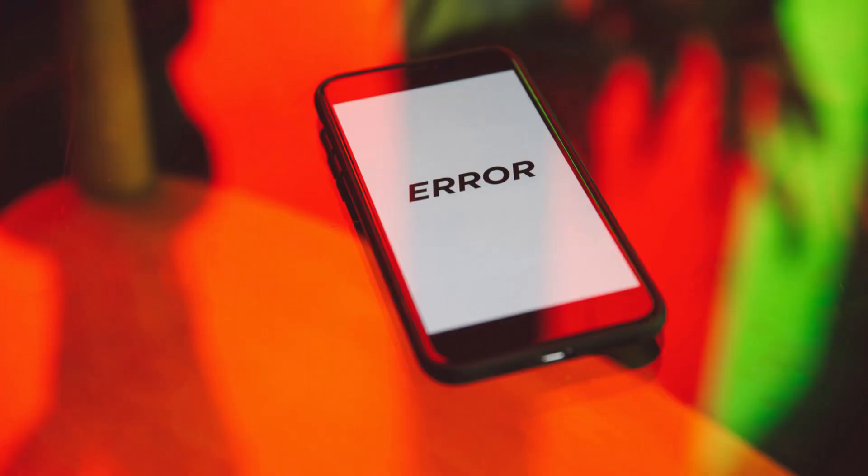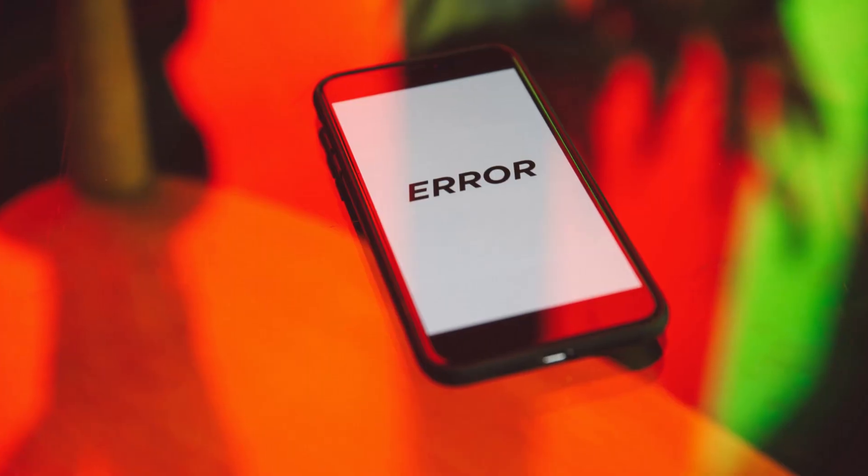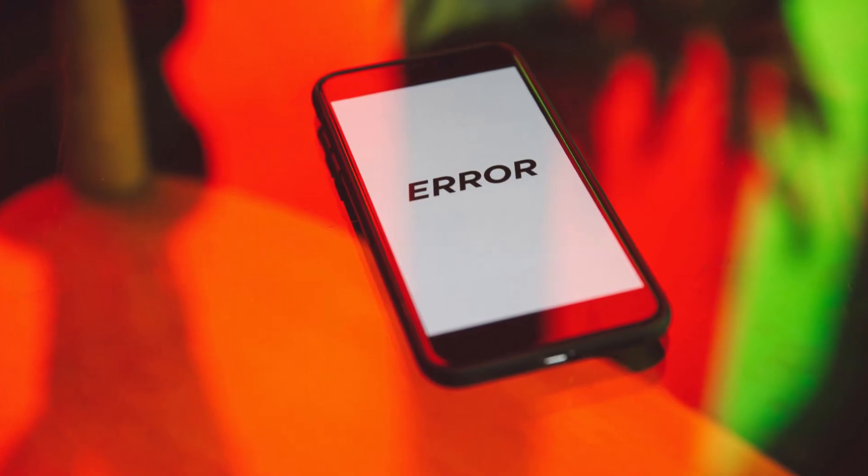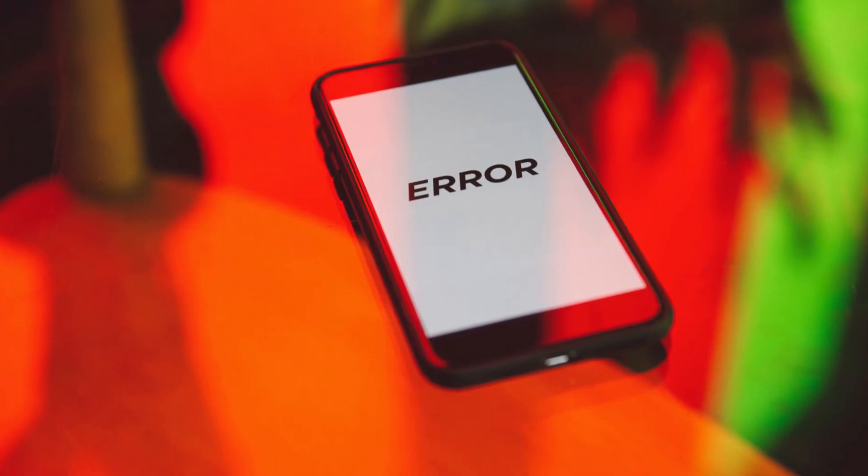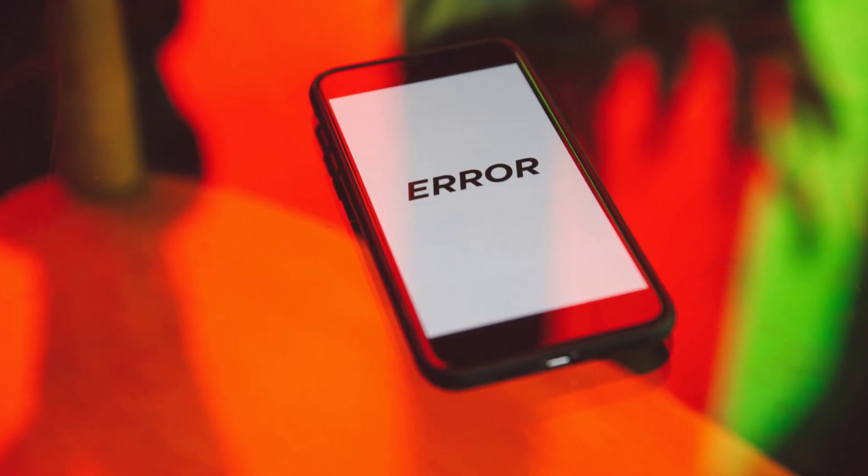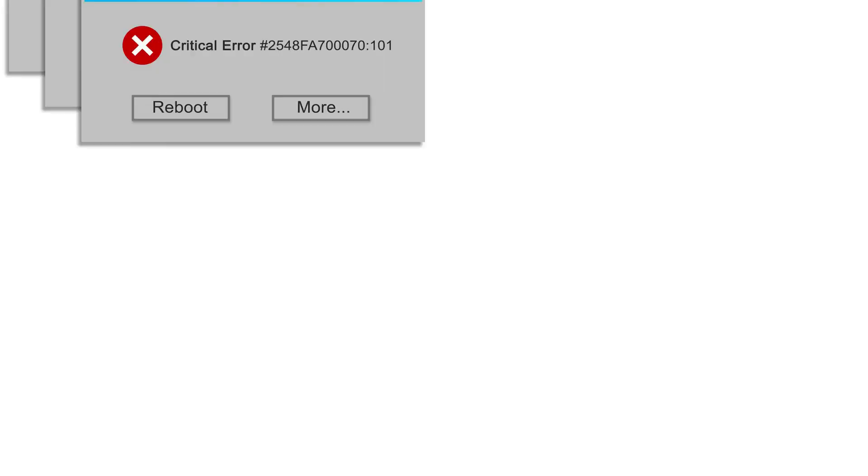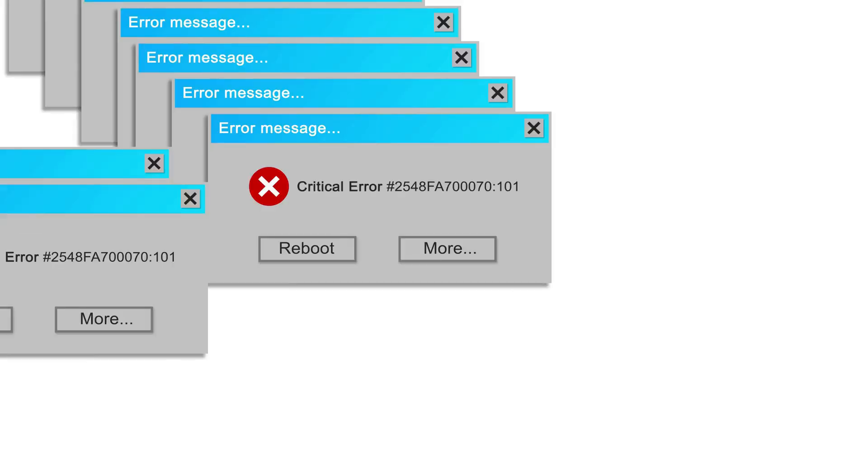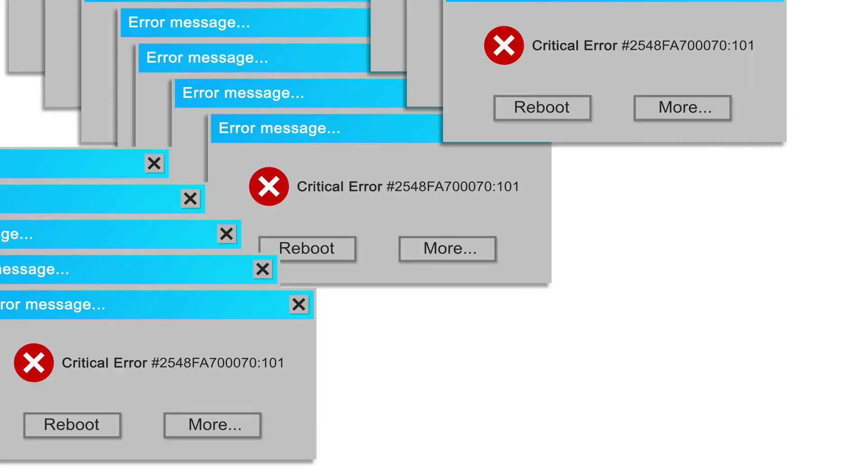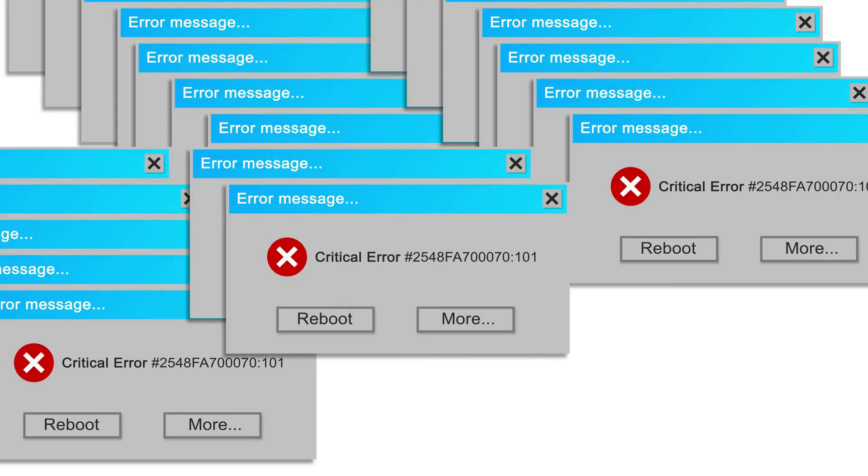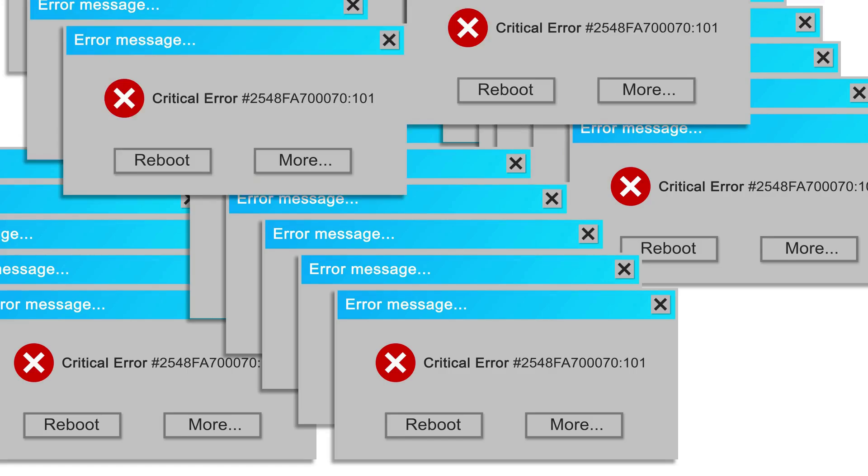This is crucial for ensuring the stability of the application. If an app can handle the chaos of monkey testing, it's more likely to perform well under normal usage conditions. Additionally, this method can reveal performance bottlenecks, where the system slows down or becomes unresponsive under heavy load.